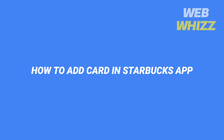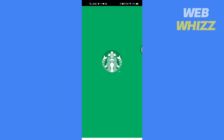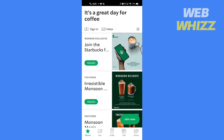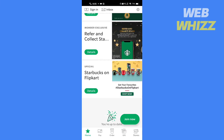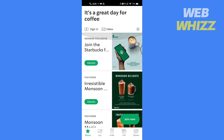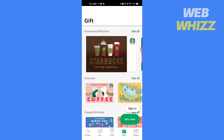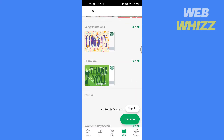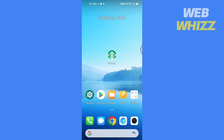How to add a card in the Starbucks app. Hello and welcome to our channel. In this video I will show you how you can add a card in the Starbucks app. Please watch till the end to properly understand the tutorial, and if this tutorial helps you out please give it a thumbs up and subscribe to get notified whenever we post new videos. So without any further ado let's get started.